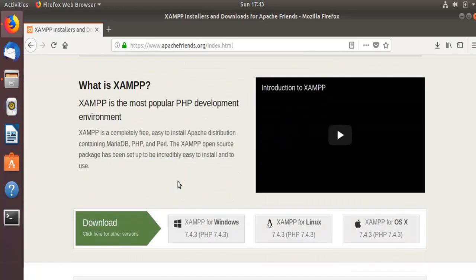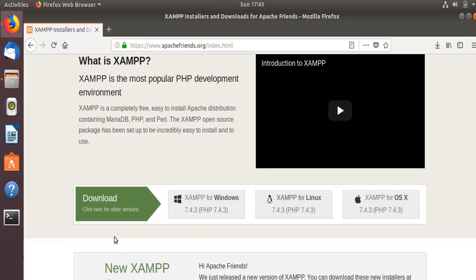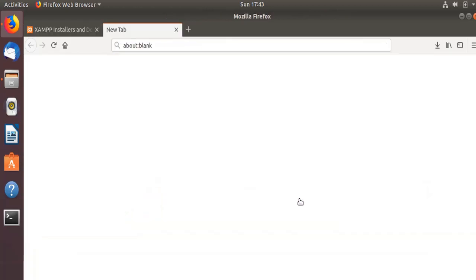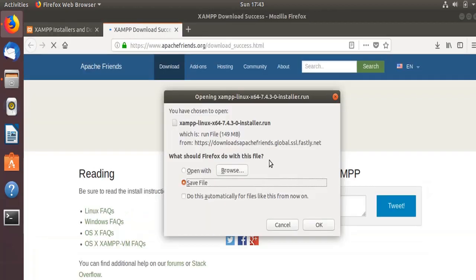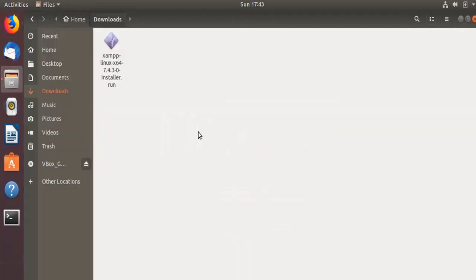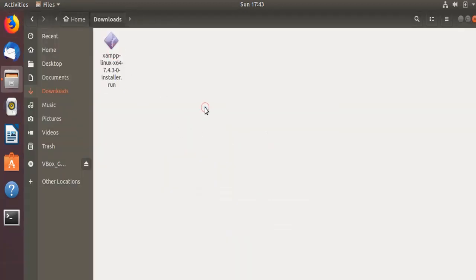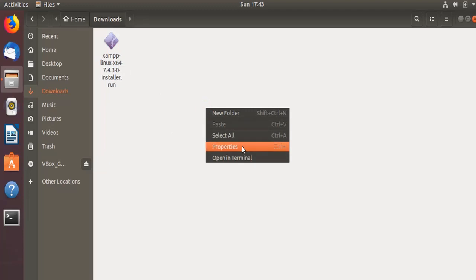Just scroll down and here you'll get the latest package. We are going to download XAMPP for Linux. If I click over here it asks me to save this installer file. For the sake of time I have downloaded this file already into the downloads folder.